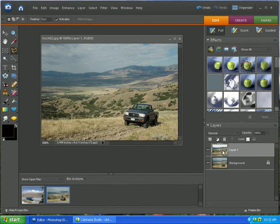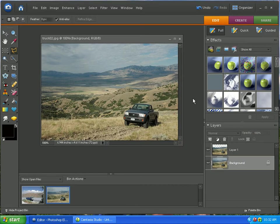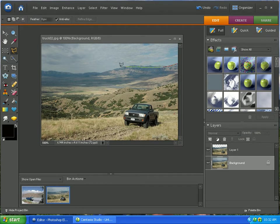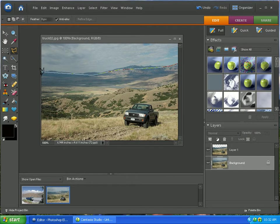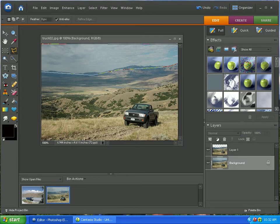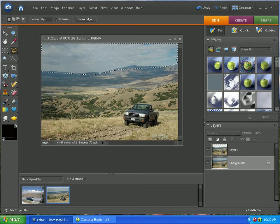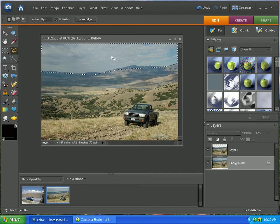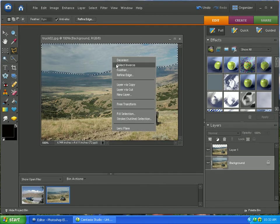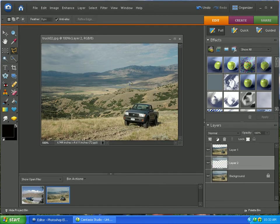Next thing we're going to do is we're going to want to select our background again. And we're going to want to make a new layer with only the sky. And I'm going to speed this up just for the sake of time. You'll want to be more precise than this. Just for the sake of time, we're going to go around. That looks pretty good. And we're going to do the same thing. Right click. Layer via copy. And we have a new layer.